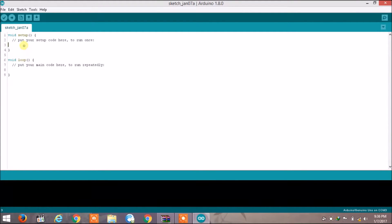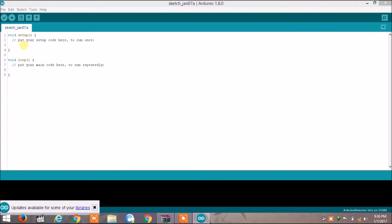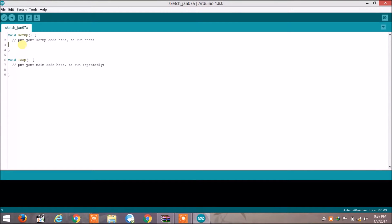Let's take an example. In this video we will be writing a program to blink an LED. We have an LED, so in void setup we will define the pin which we will connect to the LED, and in the loop function we will define what to do with the LED.